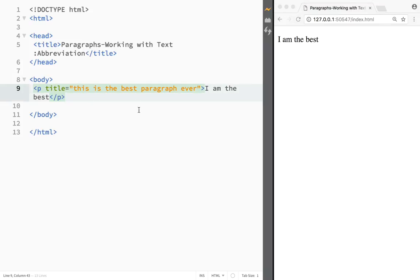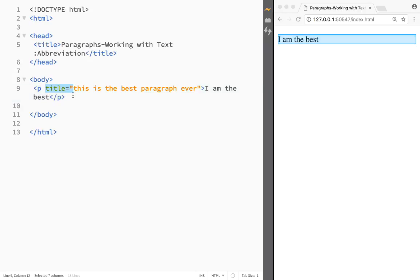So again, just a quick recap: if we wanted the abbreviation, we would have to place the text in the abbreviation element or in abbreviation tags, and then we would have to use the attribute title, which is the attribute that we can use on any element that we would want. But in that case we would use it in an abbreviation element and we would have the abbreviation in HTML.